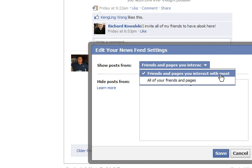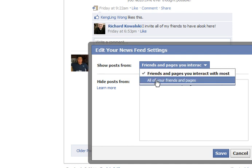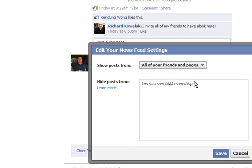But what about friends you don't interact with very often on Facebook? Facebook will not show posts from friends and pages you don't frequently interact with. To overcome this, select 'All of your friends and pages,' click on that option, and then click Save to save the setting.